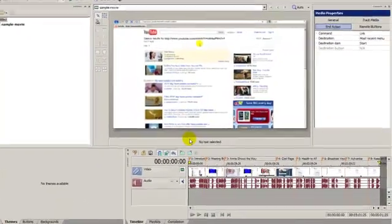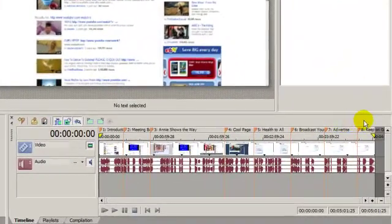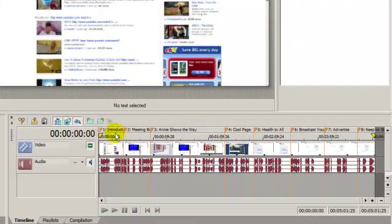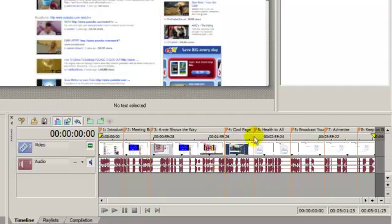Now when I created this production in Vegas Movie Studio, I added chapter markers and this is something that I talk about in my course, Vegas Movie Studio Basics. The chapter markers that you see located down here are going to be used as different chapters here in the DVD for this production.